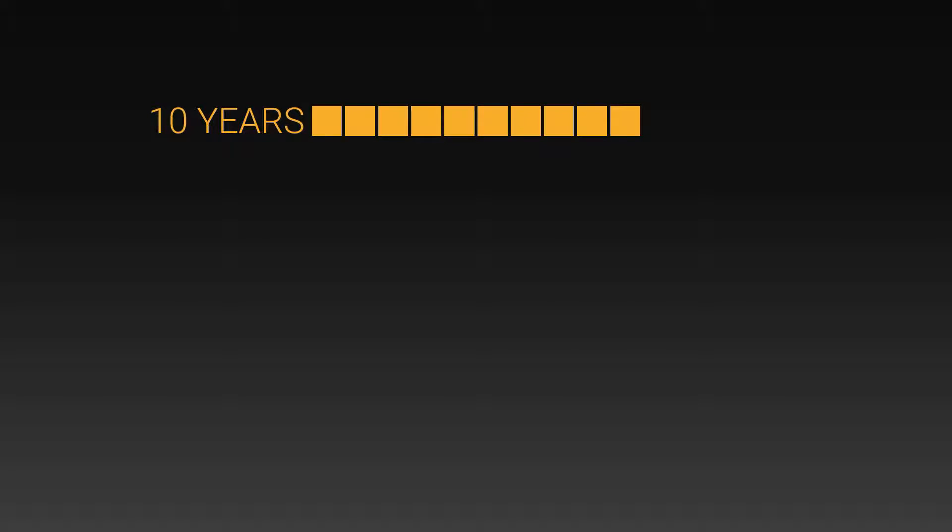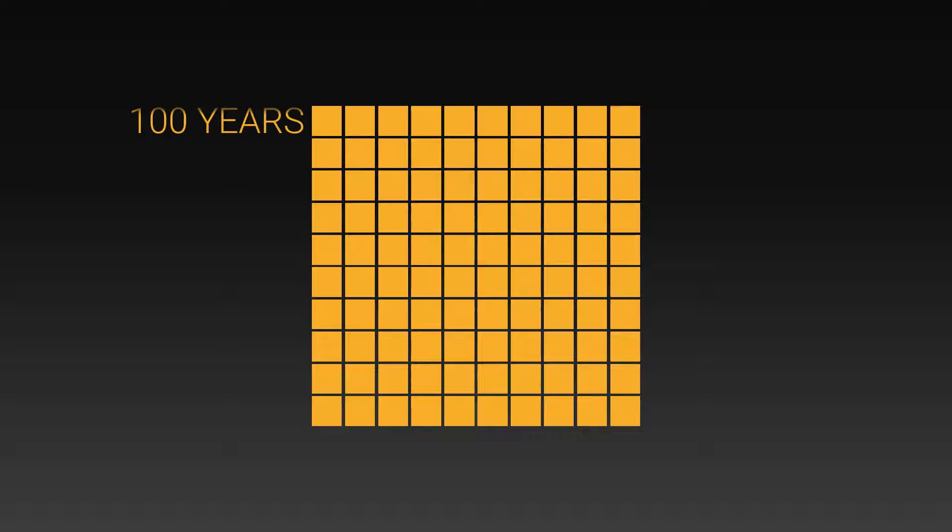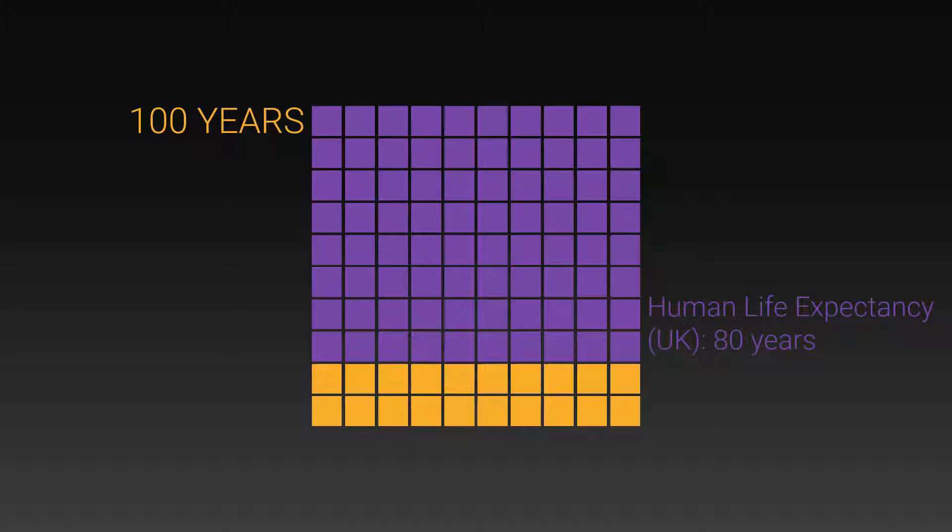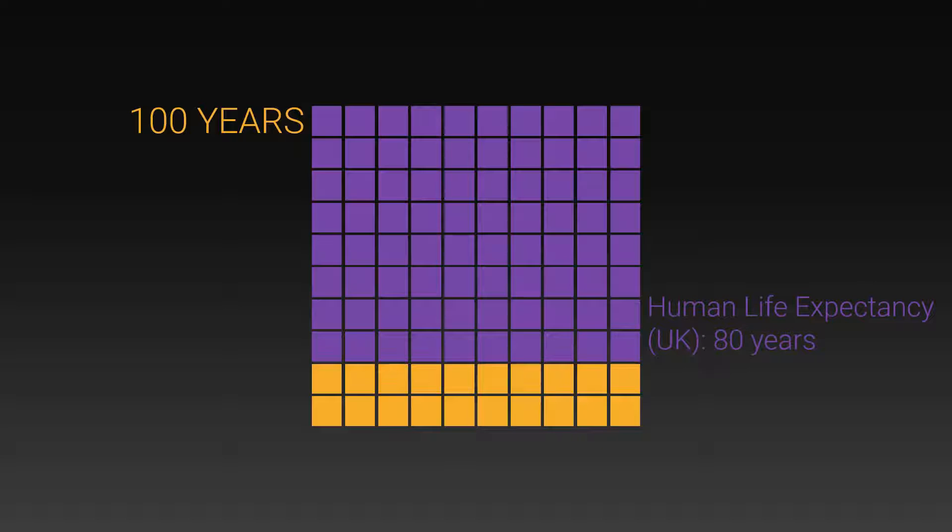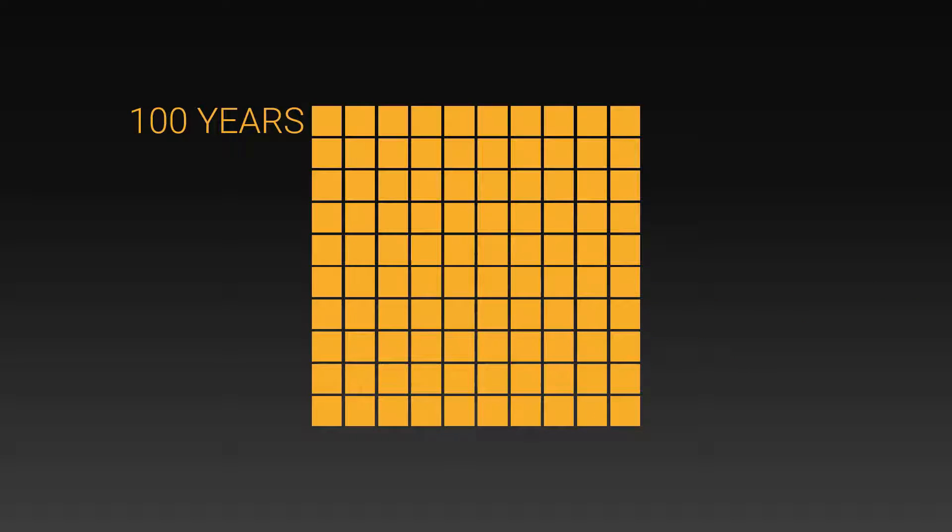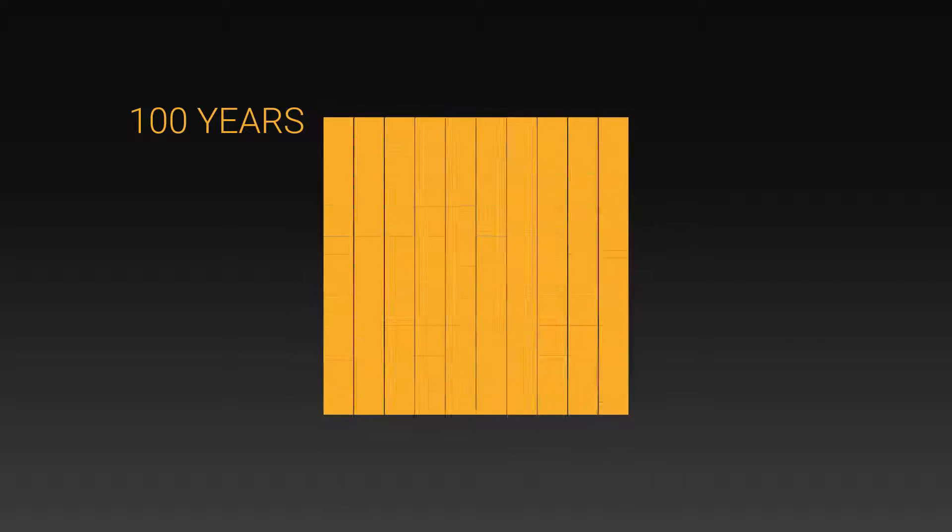This box represents one year. This is 10 years and this is a hundred years. Here you can see the average human life expectancy in the UK of 80 years. Let's shrink this down into a new box, which now represents a hundred years.